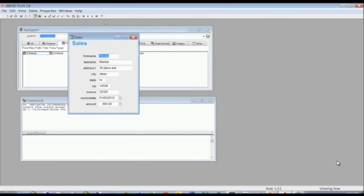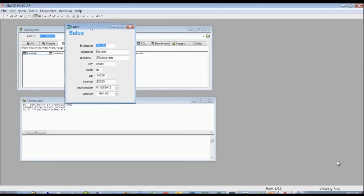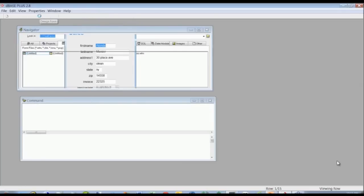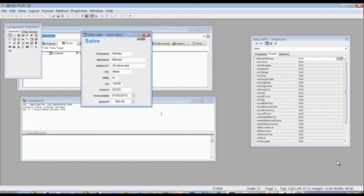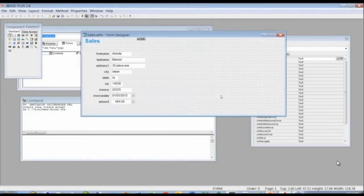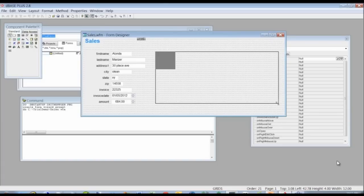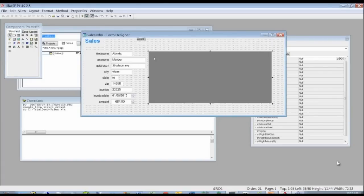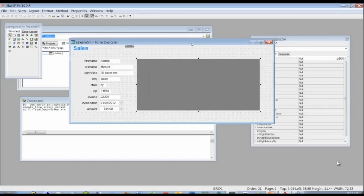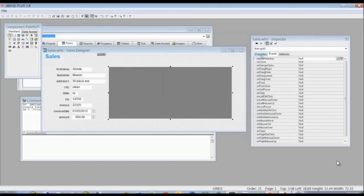Here's our sales form. You'll notice the menu bar icons are already tied to the data in the sales form, so you can navigate and use options like delete rows and add rows. We're going to put it in design mode, widen the form a bit, and then add a grid — I want to see a list of rows, not just the current row. We'll go to the component palette, click on the grid, and drag it over.